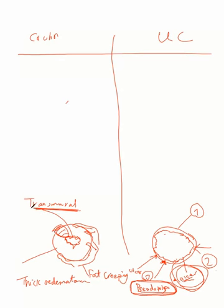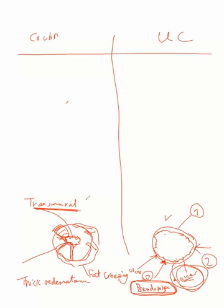But in interrupted manner, not continuous. It is just discontinuous, leaving normal areas in between creating skip lesions. So this is Crohn's disease.